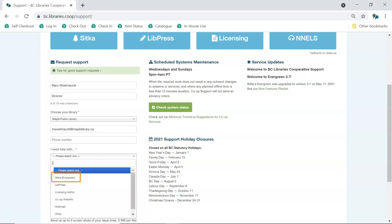Choose Sitka Evergreen when reporting anything directly related to the Evergreen Integrated Library System or issues related to third-party services that authenticate via Evergreen. Choose LibPress when reporting anything related to your website if it is a LibPress site.